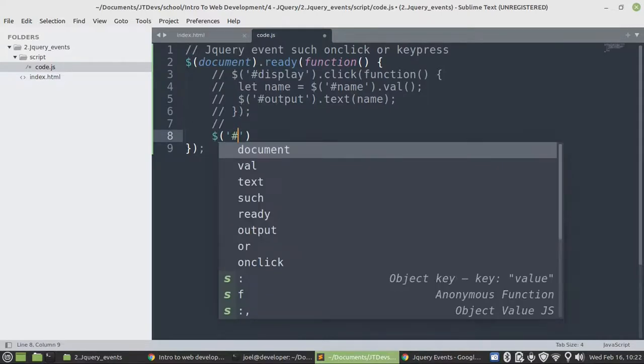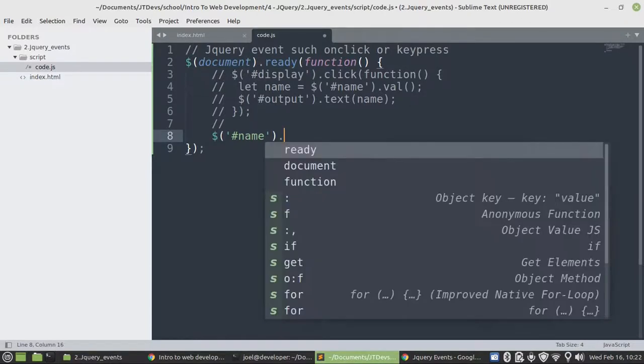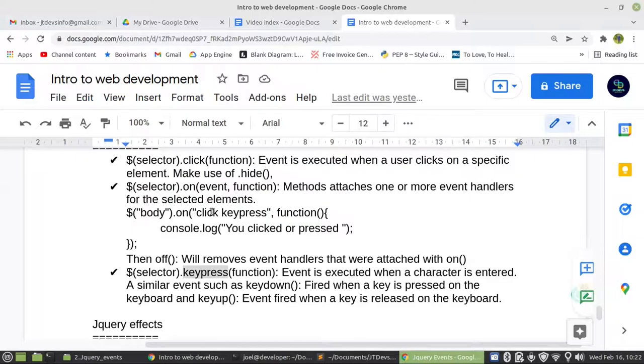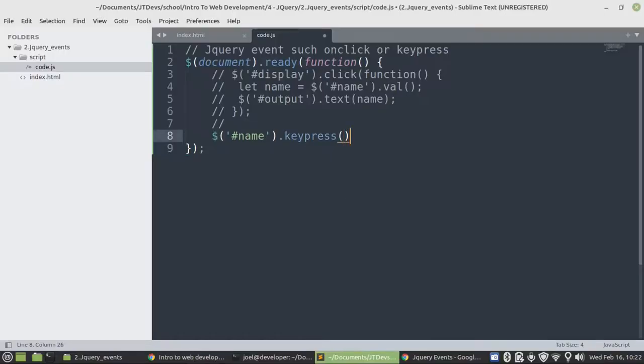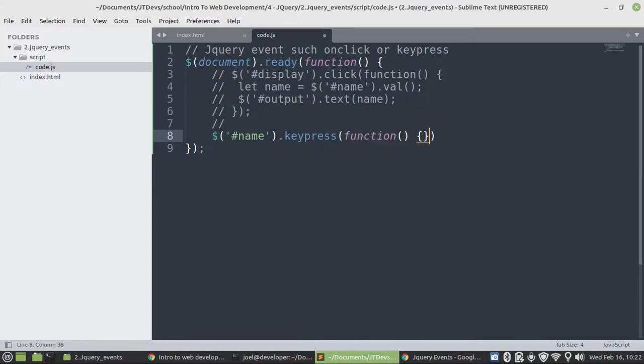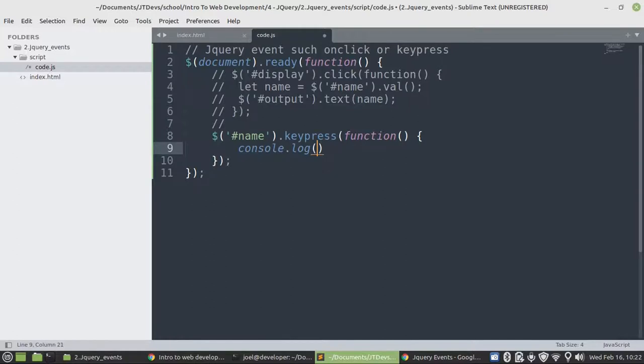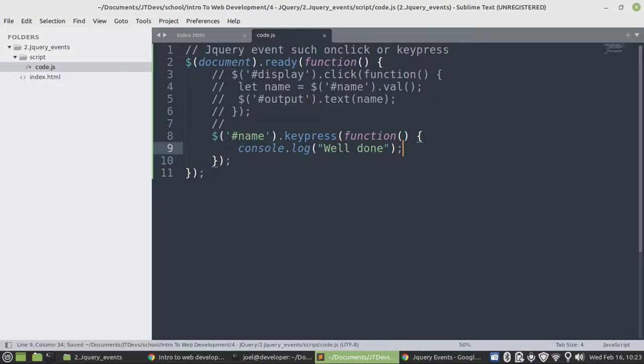Our target is the name where the user is going to type in the name. And then we'll say name dot keypress. And then we'll be passing a function. And then we can just specify console.log and then we say we're done. So as long as we're typing something, as long as the key is pressed on that particular element, then this function will get fired.